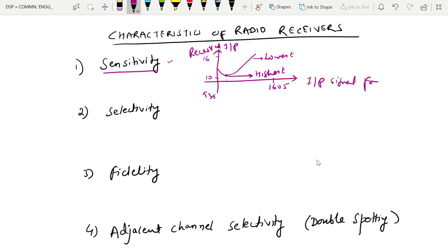Typically, for a commercial broadcast band receiver, the sensitivity is 50 microvolts — that is the minimum RF signal level that can be detected at the input of the receiver to produce a usable demodulated information signal with a minimum acceptable signal-to-noise ratio, so that we can retrieve the information efficiently.